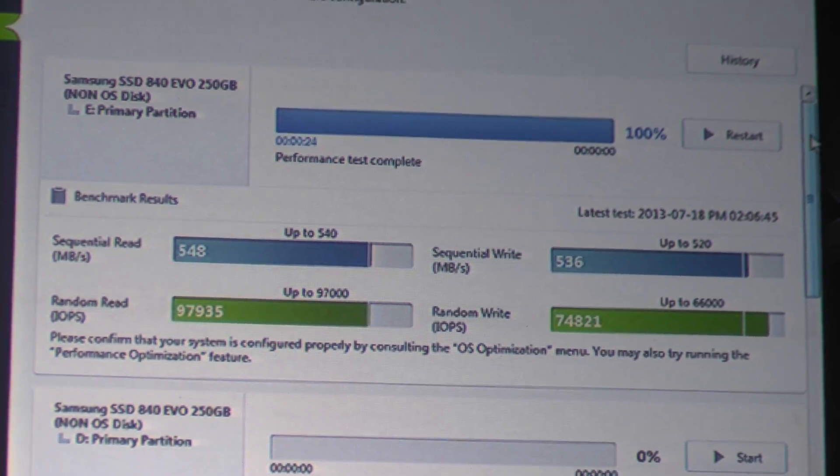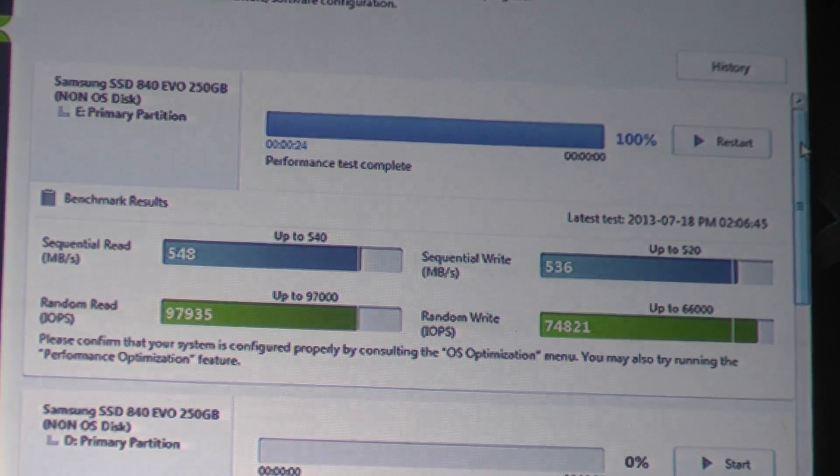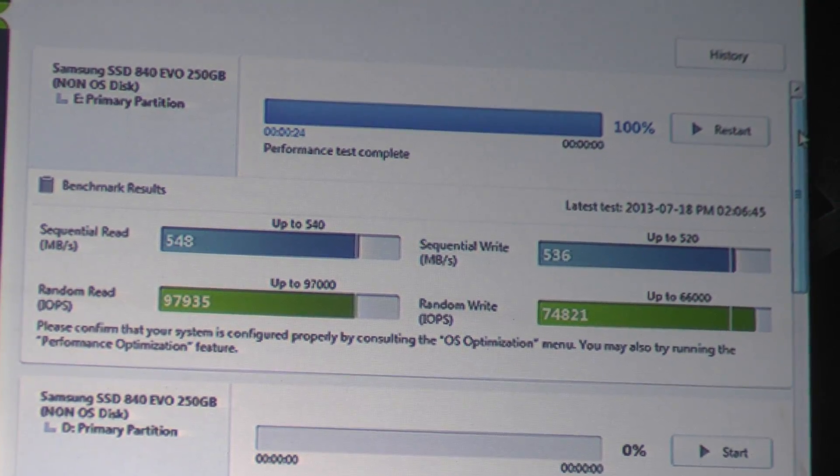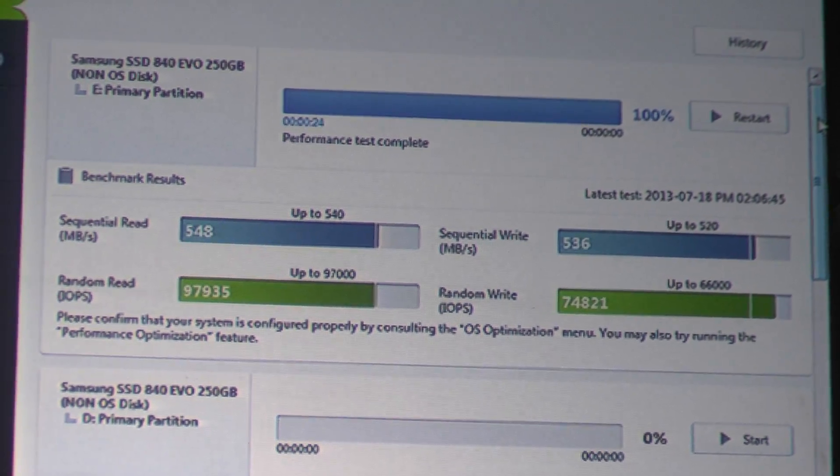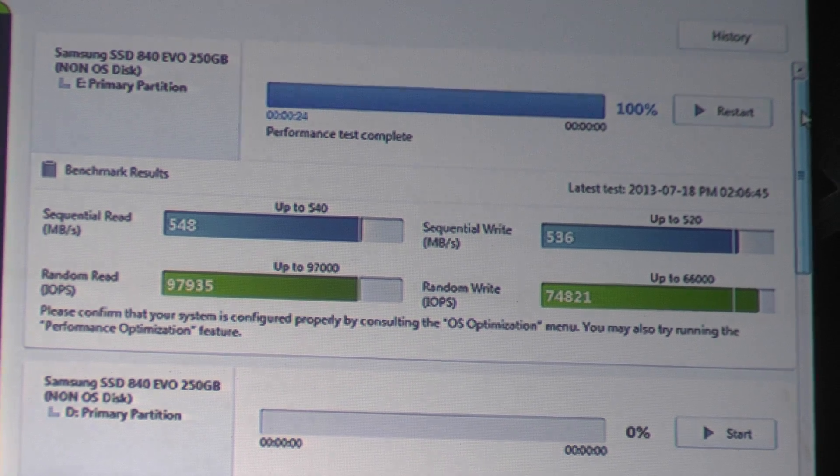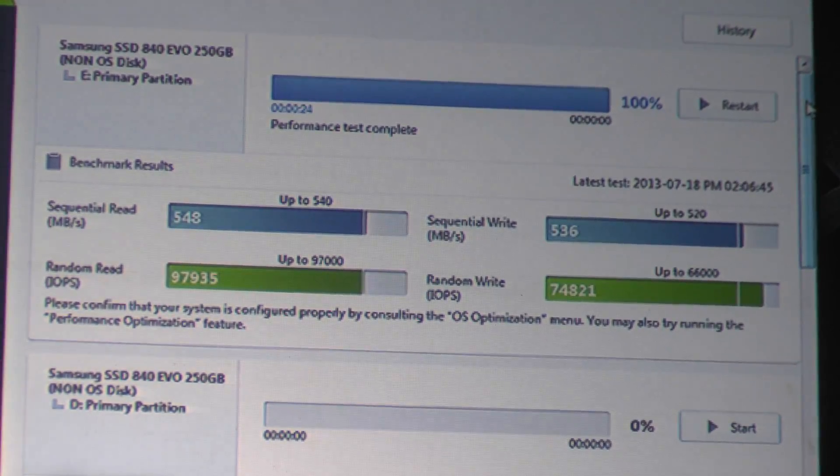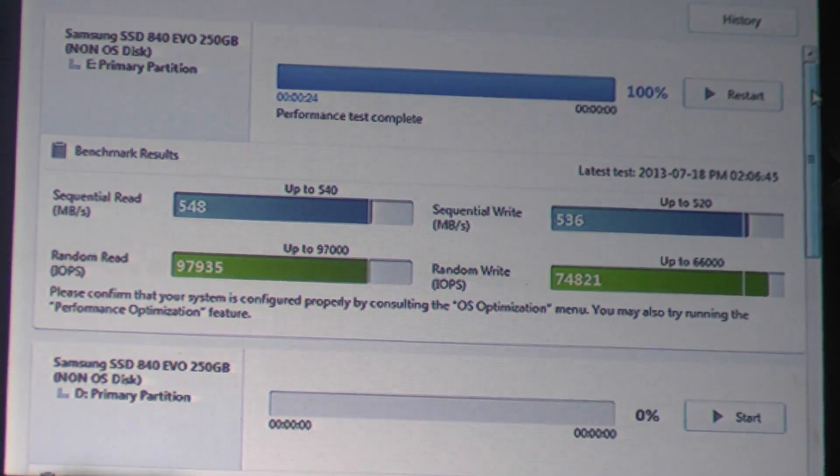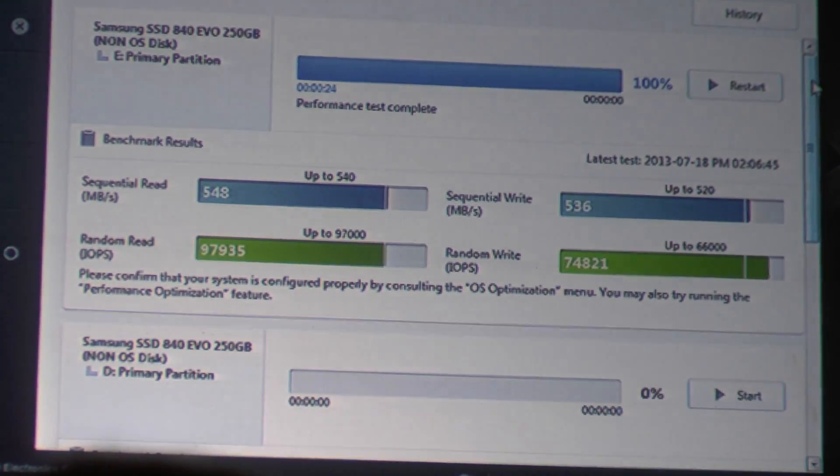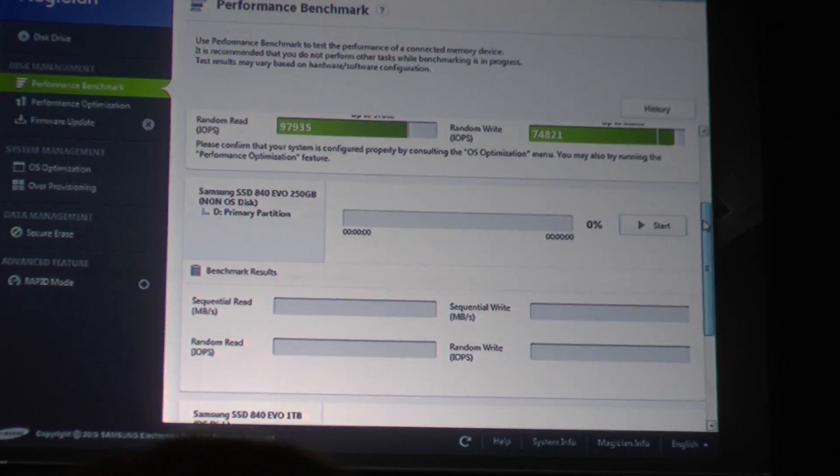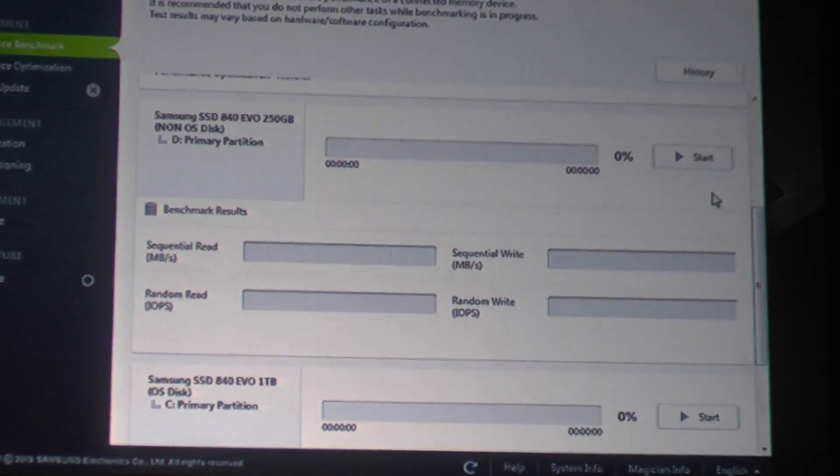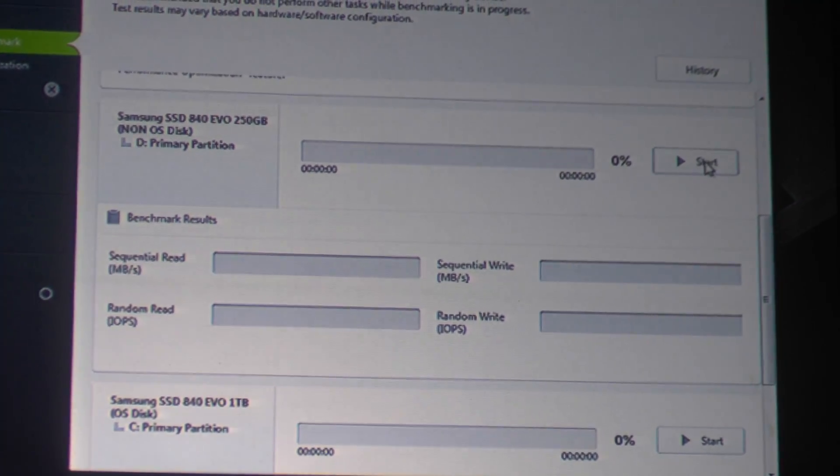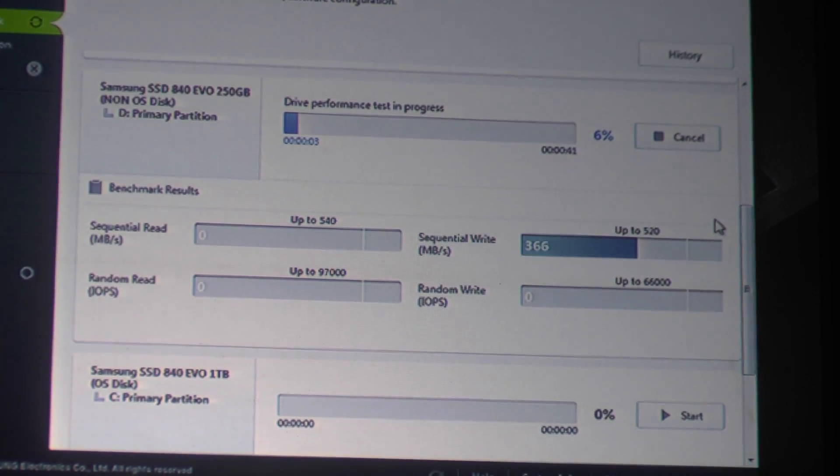And so very impressive, right? This is nearly matching the 6 gig throughput of the SATA port at about 540 megabytes per second on the reads and 520 megabytes per second on the writes. Next up what I'd like to do is actually see what Rapid can do. So maybe I can get some help again. One, two, three.